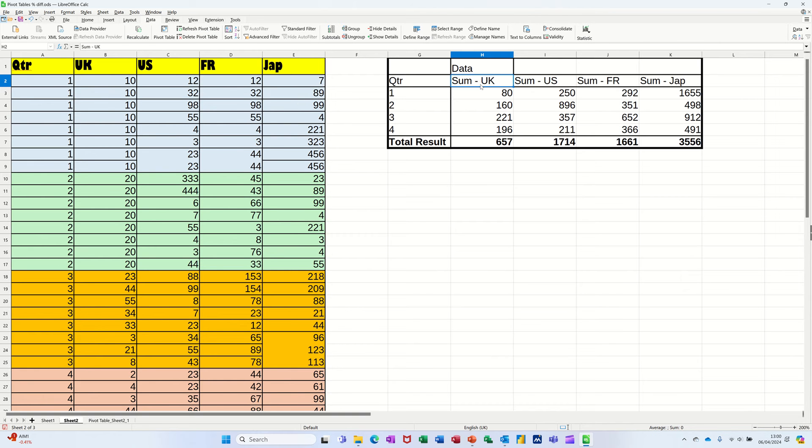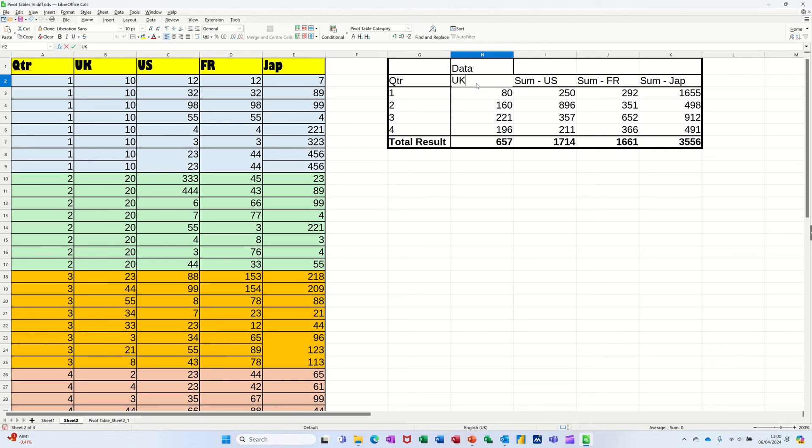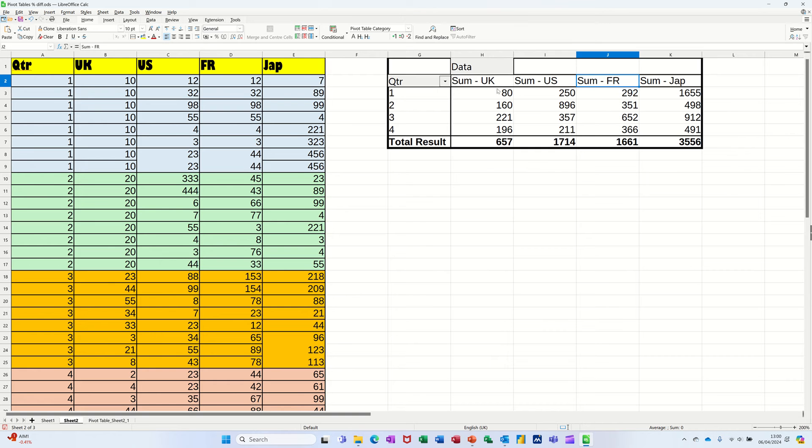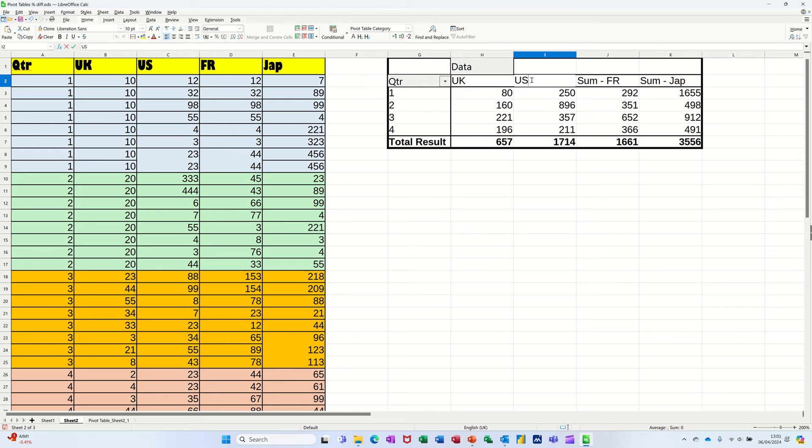If you don't want it to say sum of UK, you can just overtype that and put UK, US, etc. As long as it's not the same name as the field names, you'll be OK. So what I forgot to do there was add a little space after it and it let me do it.